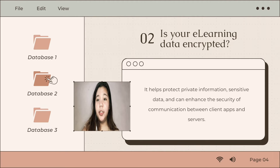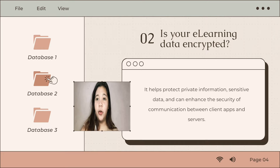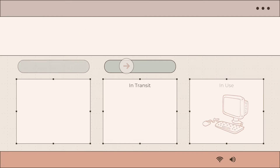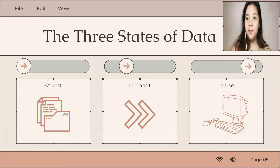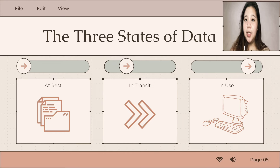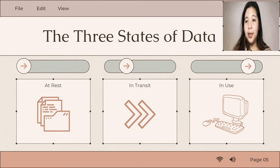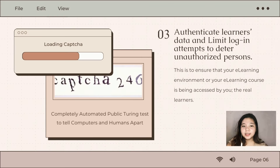Number two is e-learning data encryption. Data encryption is a security method where information is encoded and can only be accessed or decrypted by a user with the correct encryption key. Important data should be encrypted on all levels. You must ensure that data being sent or being accessed by a mobile device on standby mode is properly encrypted. Taking all of these precautions gives you the opportunity to shore up your LMS so that you and your learners can rest assured that the information is safe and sound at all times.